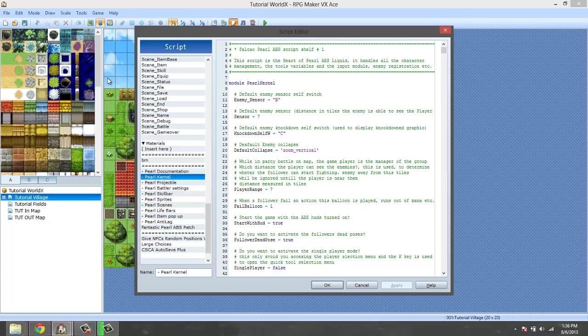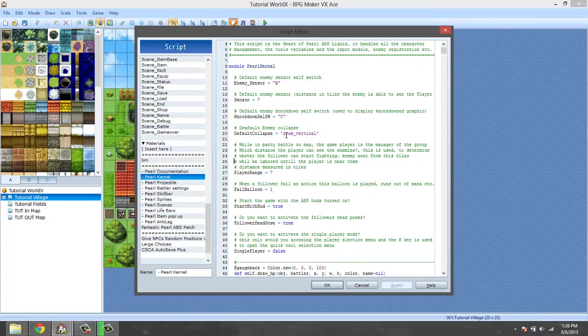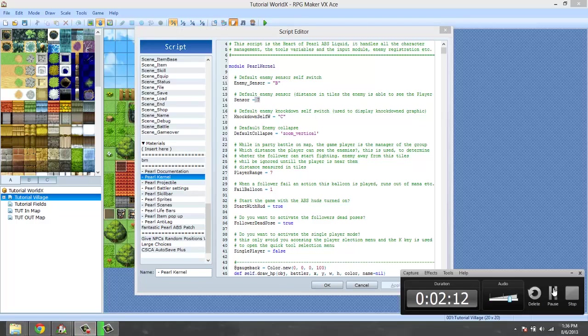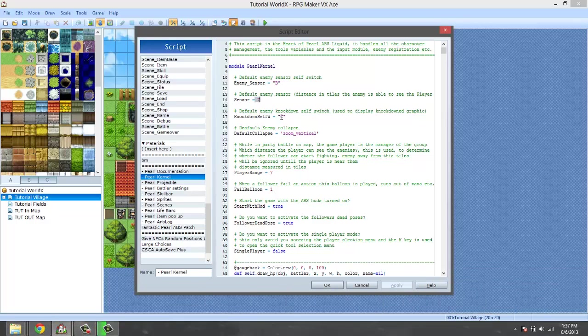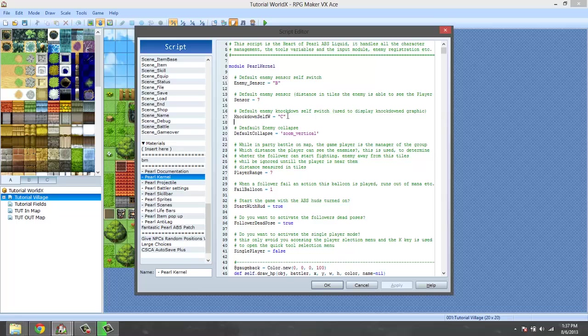Okay, I'm just going to skim through these and tell you what they do. Enemy sensor is when an enemy sees you, what does the enemy do. Enemy sensor distance is how many distance tiles that the enemy actually sees you. The knockdown self switch is when you knock down an enemy - it basically just turns on self switch C and then you could do whatever you want with that.